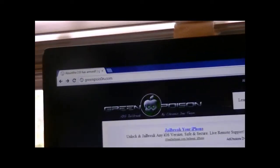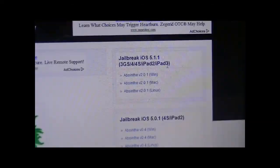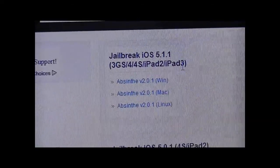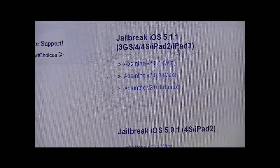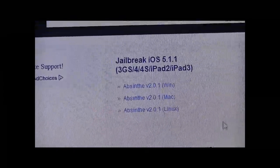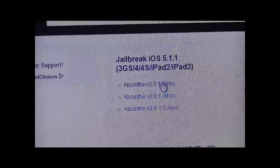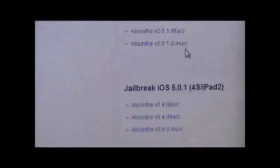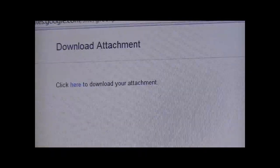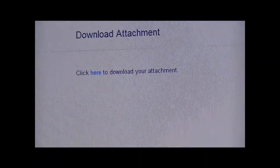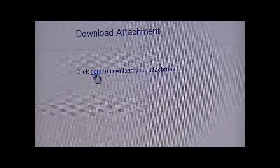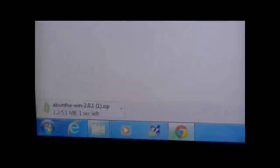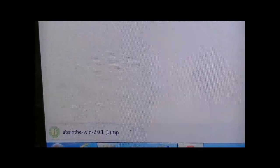Once you're done, go on greenpoison.com as it says up here. In the corner it'll have the download section, and you're just gonna download the one that's appropriate for your operating system. I have Windows so I'm gonna download Windows; if you have Mac you download Mac; if you have Linux you download Linux. I'll download the Windows one and it'll bring you to this page where it says click here to download your attachment — click and download it.